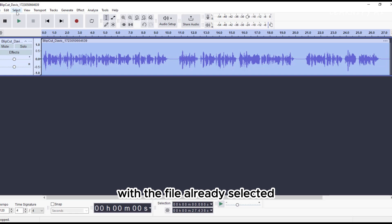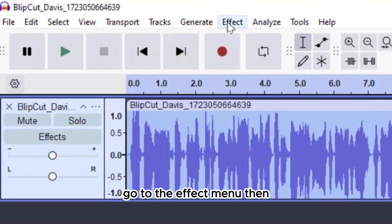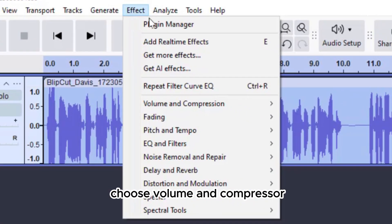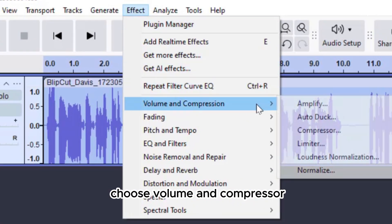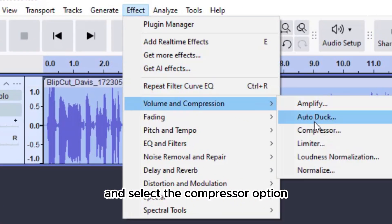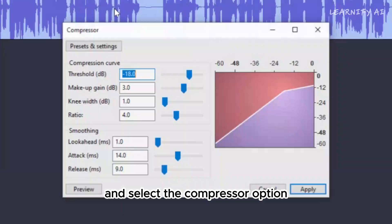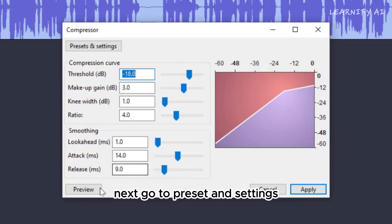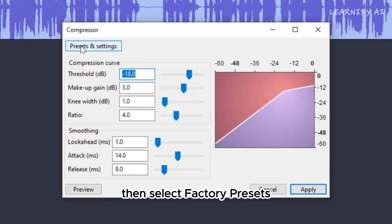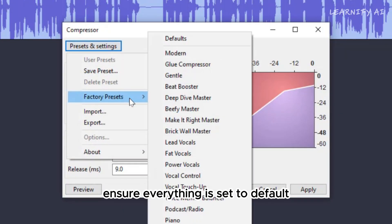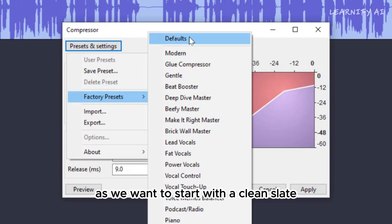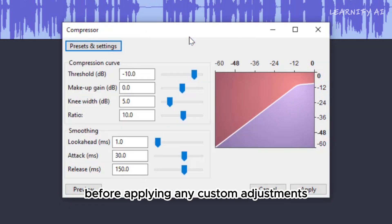With the file already selected, go to the Effect menu. Then choose Volume and Compressor and select the Compressor option. Next, go to Preset and Settings. Then select Factory Presets. Ensure everything is set to default, as we want to start with a clean slate before applying any custom adjustments.